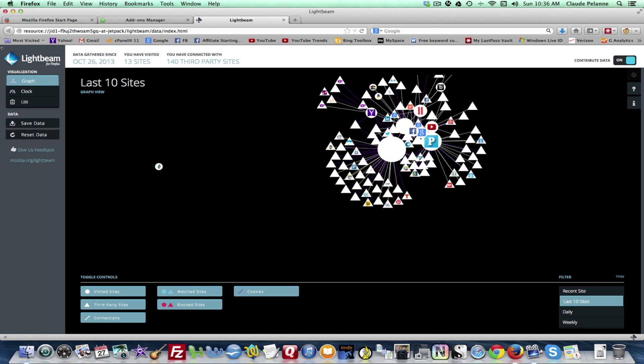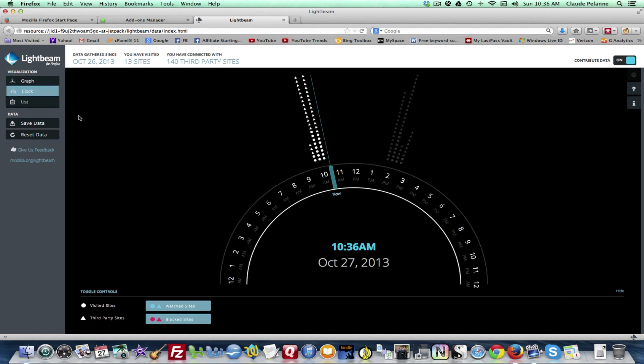This is the graph portion. There is a clock tab. You click the clock tab and it'll show you during the course of the day assuming you're using Firefox, what the search profile looks like and its list tells you I visited thirteen sites, 140 third-party sites since this morning.